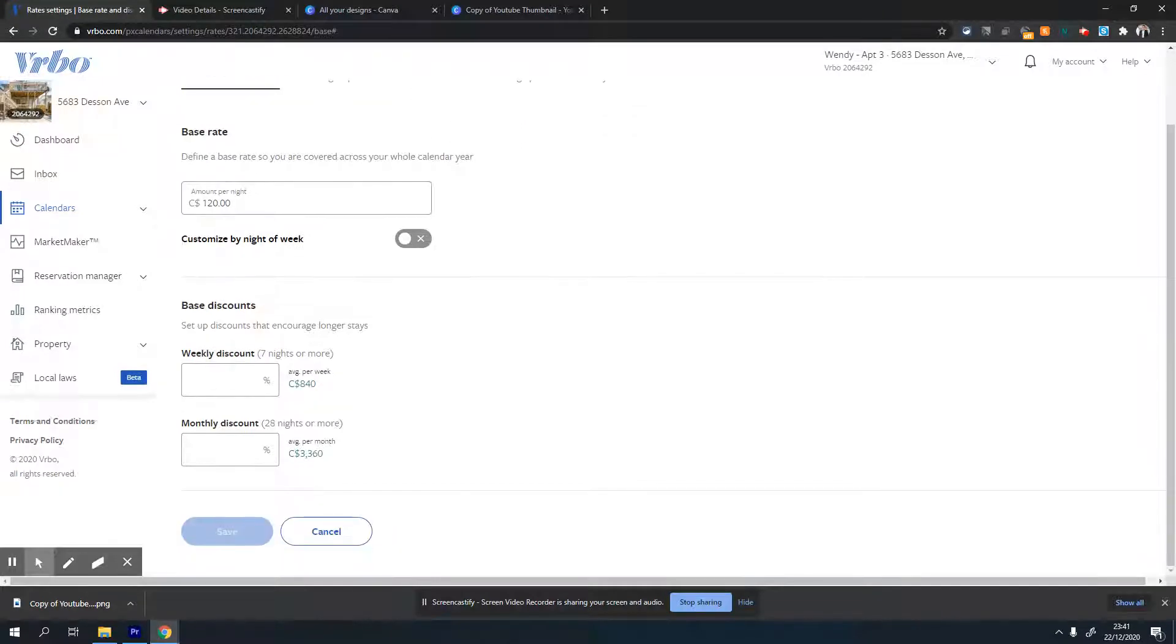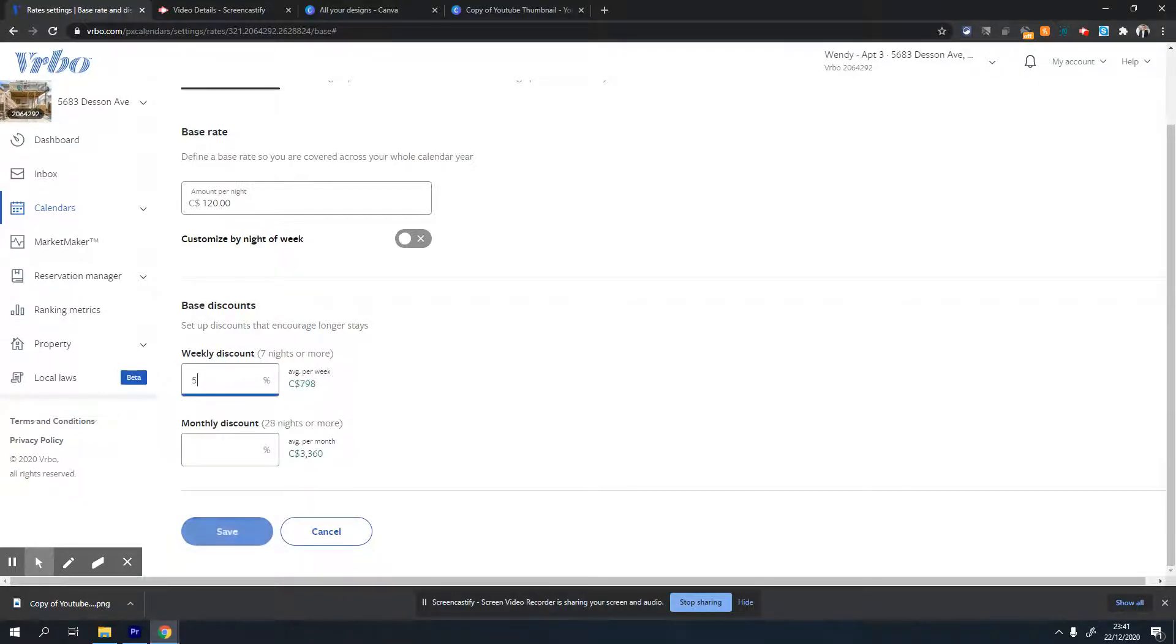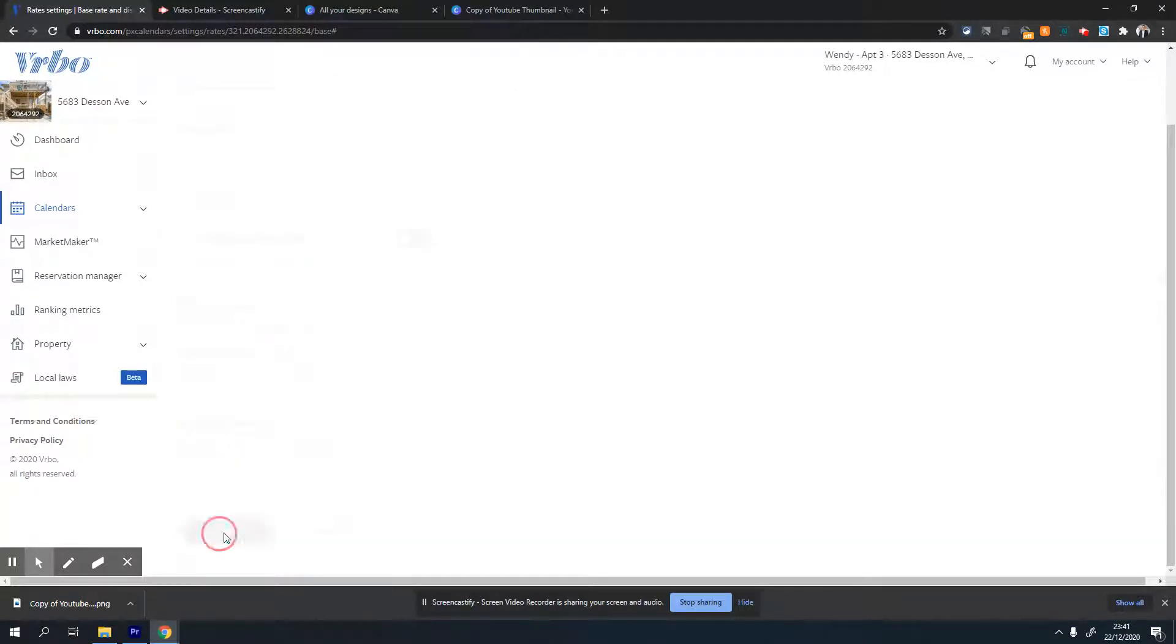In the bottom section, you can set weekly or monthly discounts. For example, I usually set 5% and 10% discount for weekly and monthly stays. You can click save after that.